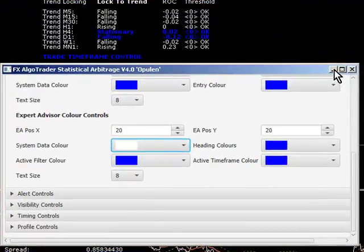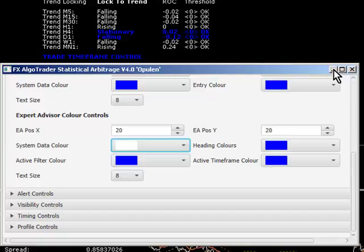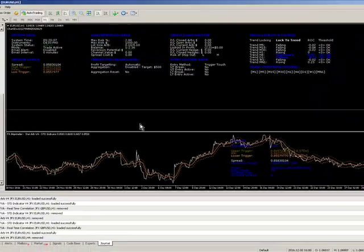Obviously there's a lot more to this in terms of getting this into a fit state. But we're just talking about getting the system up and running for you to start experimenting with to start with. So that's the Arb system setup.